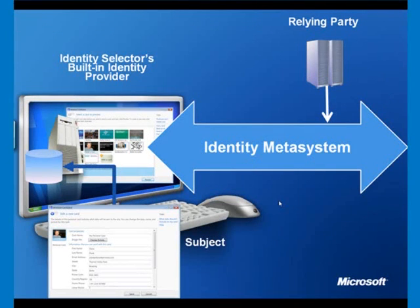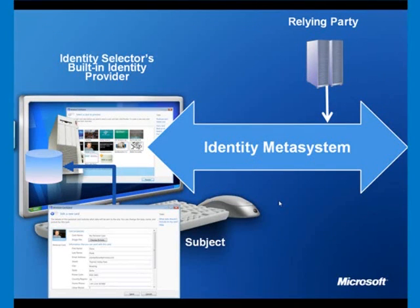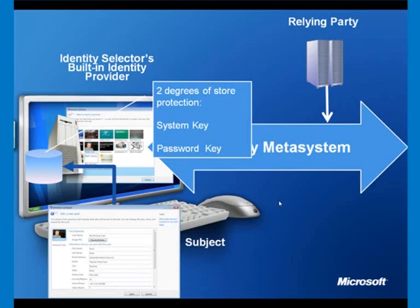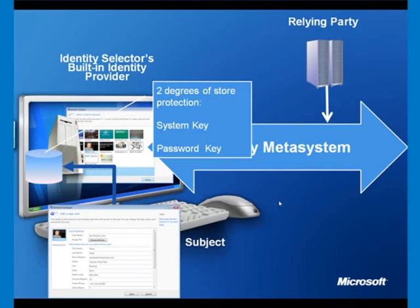That data store lives in the identity selector software. There are two degrees of store protection: a key derived from the system — the system key — and a key also derived from your password. So for somebody to get a Trojan onto your machine and break into this store, they would need to go through two sets of encryption. It's not your password itself that's used as the key — it's a key derived from your password and the system key. So the protection on the store is high, which means it's safe.